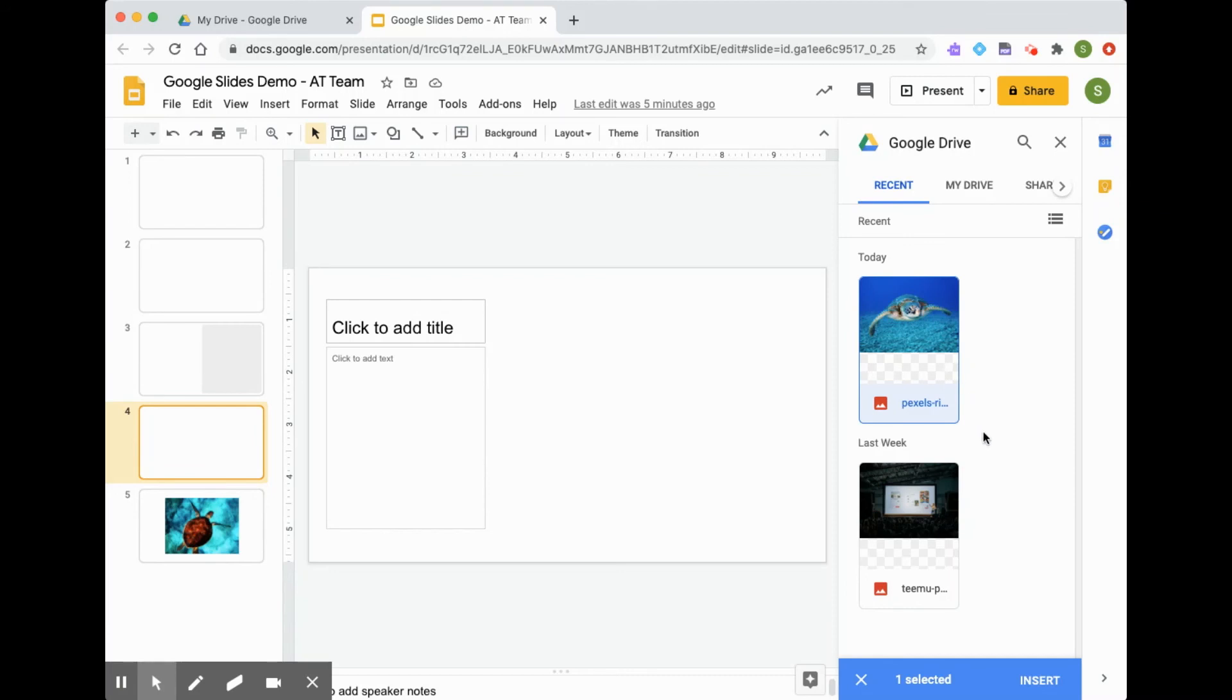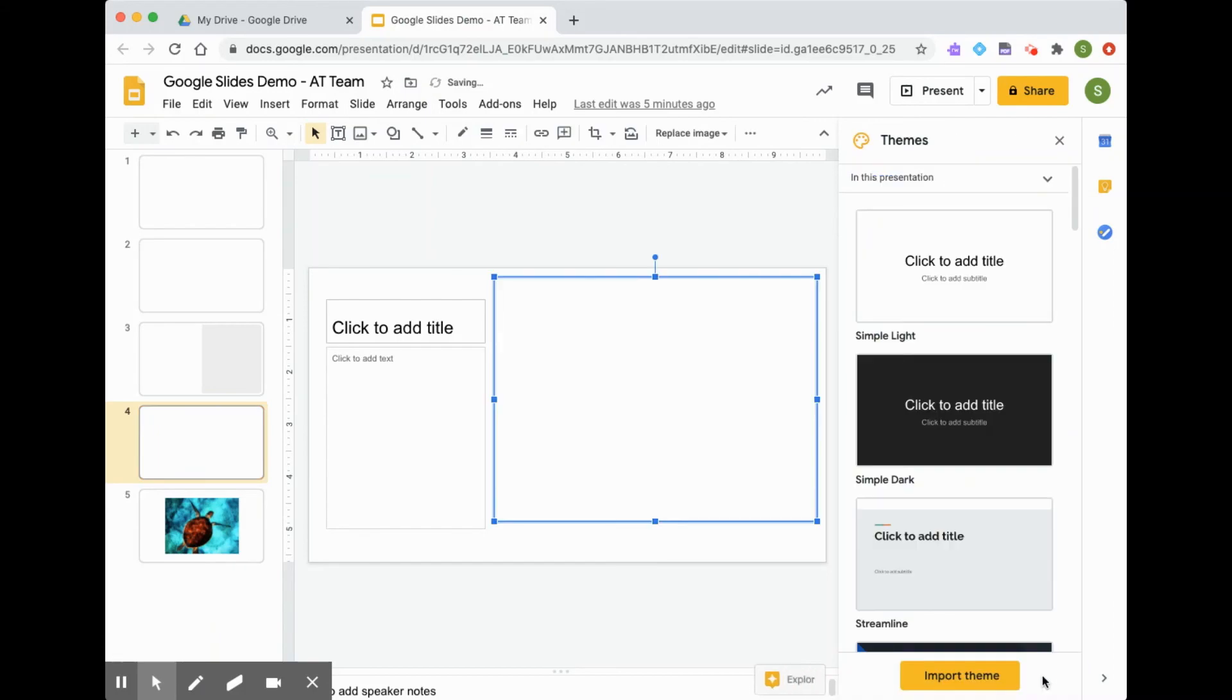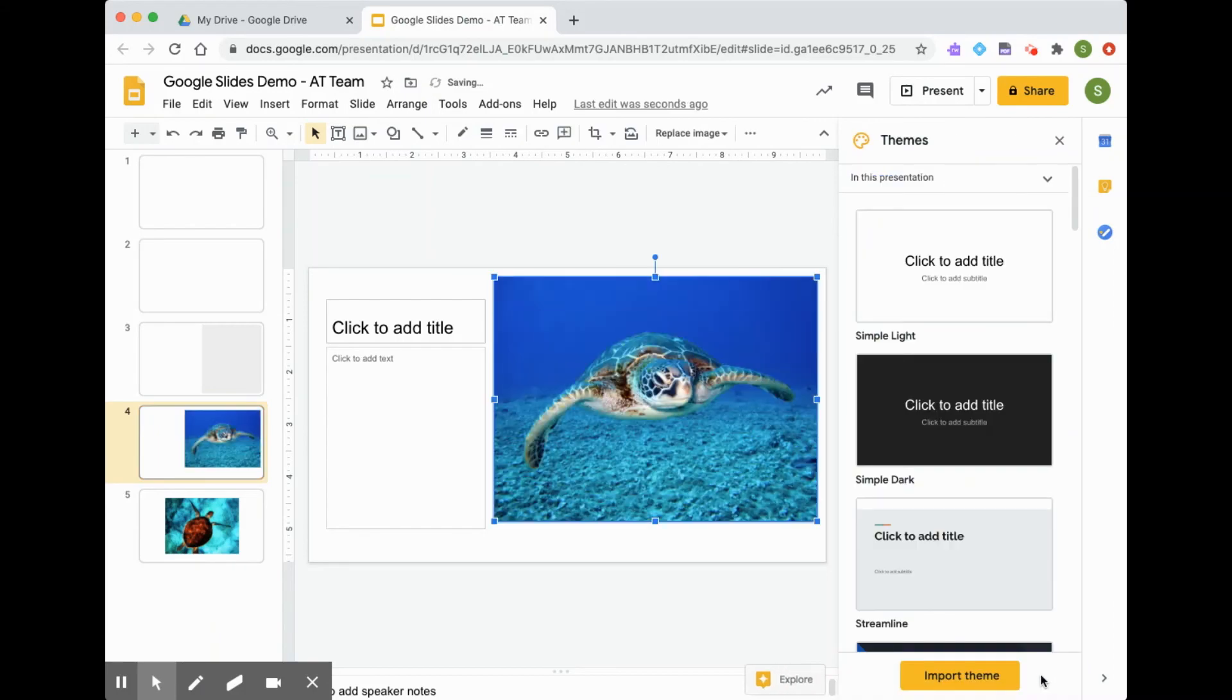And you'll see the pop-up menu at the bottom. So I click insert, and my sea turtle image is placed in my slide.